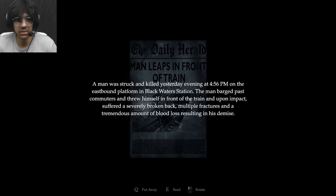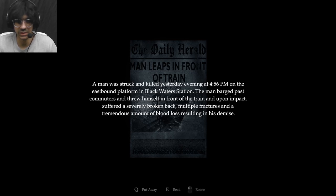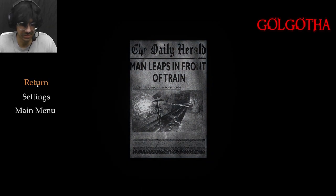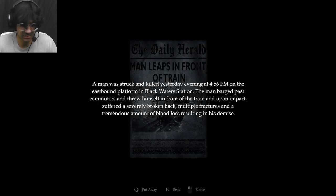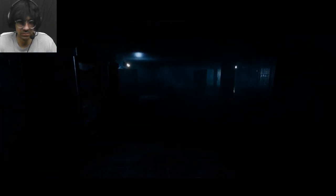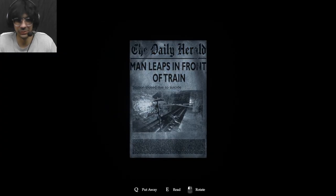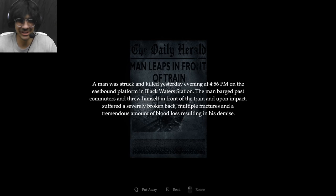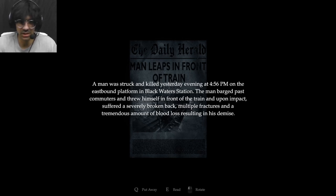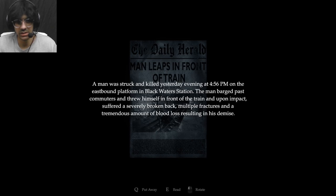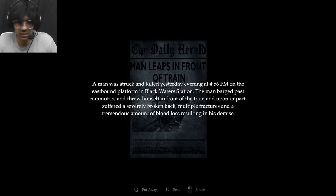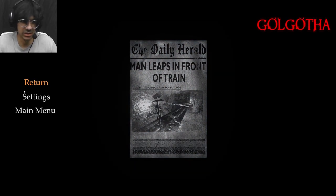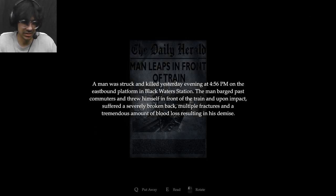Wow, a man was struck and killed yesterday evening at 4:56pm. Oh, what the heck was that noise? Oh frick, pressed exit by accident. Anyone there? That's so creepy bro. Okay, anyways, back to reading. Eastbound platform in Blackwater Station. The man pushed past commuters and threw himself in front of the train. Upon impact suffered severe broken back, multiple fractures and a tremendous amount of blood loss, resulting in his demise. Okay. Oh, keep pressing exit, I mean. Yeah.